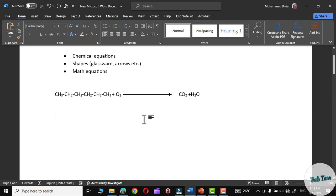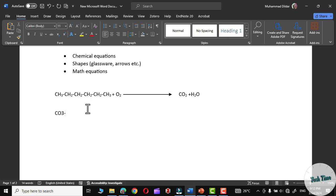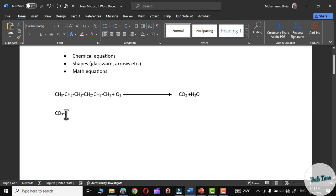In chemistry, we also need to write ionic equations, or simply ions. For that, we need to insert superscript as well. Let me demonstrate by writing the carbonate ion. I'll write CO3 and minus two. Now, the 3 needs to be a subscript while the minus two needs to be a superscript. Simply select the 3 and press Control plus sign to turn it into a subscript. Then select the 2 alongside the minus sign, and press Control and Shift together, and simultaneously press the plus sign — there you can see we have turned it into a superscript.